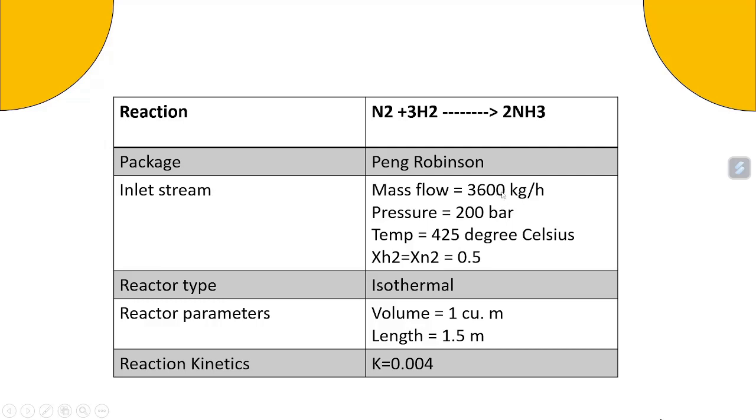Inlet streams are given as mass flow coming in will be 3600 kg per hour. Pressure is set to 200 bar. Temperature is 425 degrees Celsius and mole fraction of the reactants is 0.5 each.